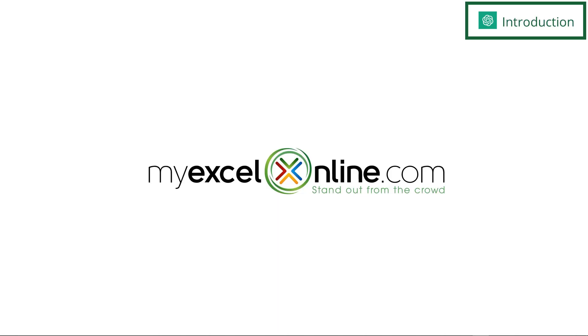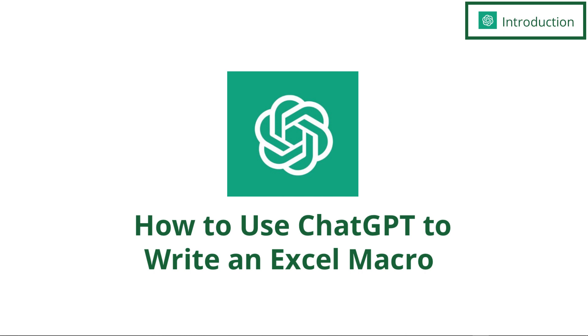Hi and welcome back to MyExcelOnline.com. Today we're going to show you how to use ChatGPT to write an Excel macro.